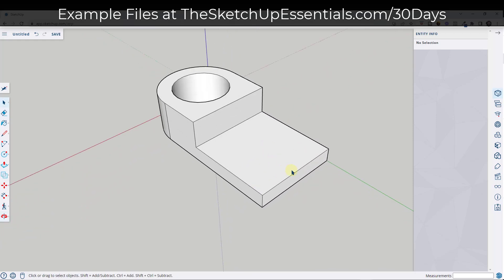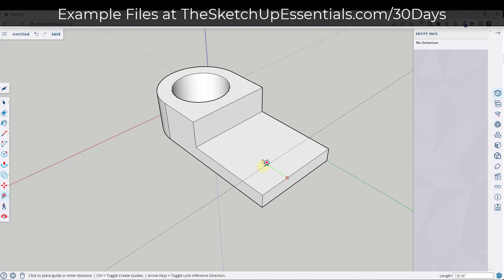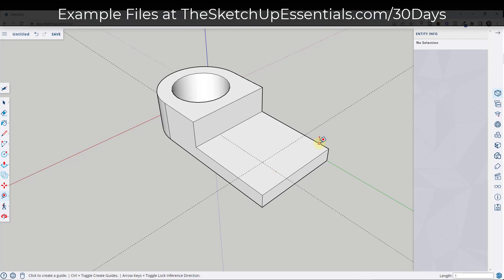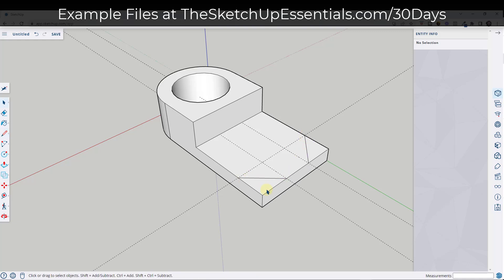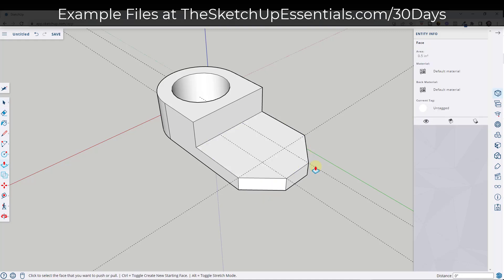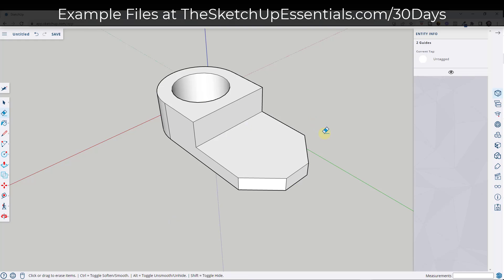Now we want to create the little recesses in these two corners. I'll use the tape measure tool to create guides — activate it, then tap Ctrl until you see the little plus, and draw a guide one inch in. These are just one-inch guides. Then tap the L key and draw a line across from this point to this point, and this point to this point. Push-pull this to remove the material, then erase the guides.